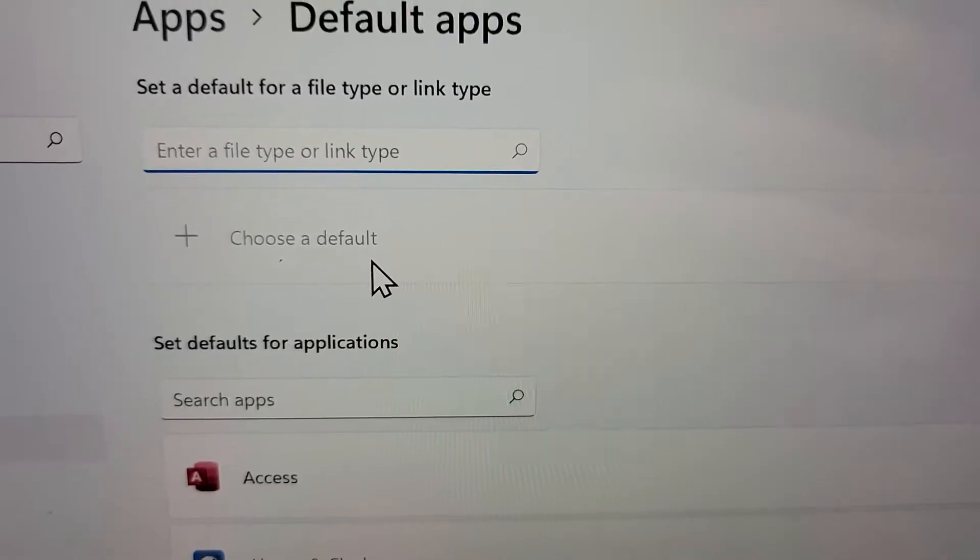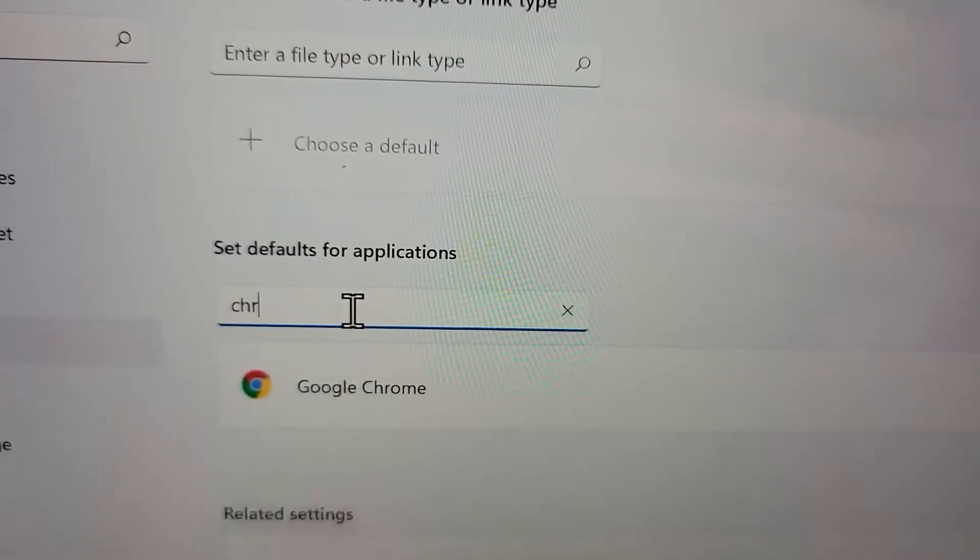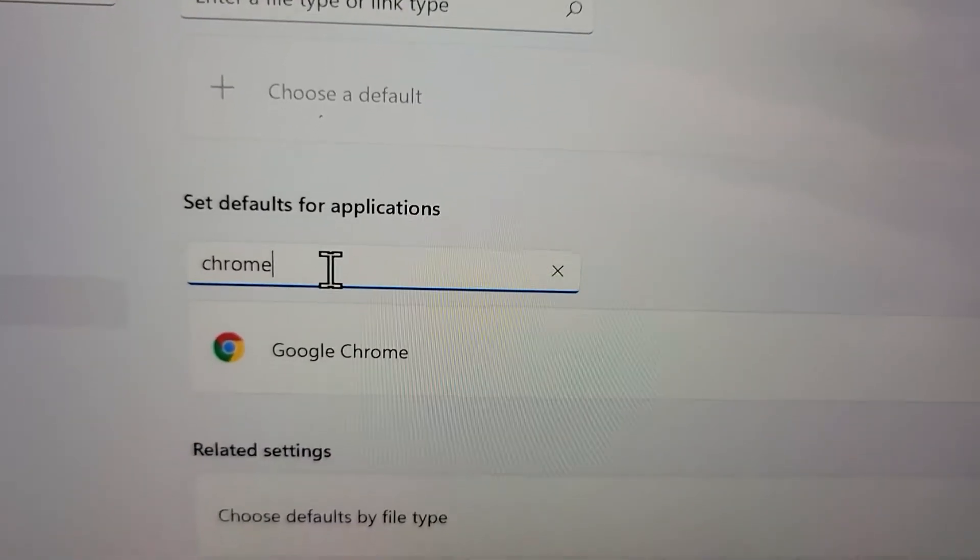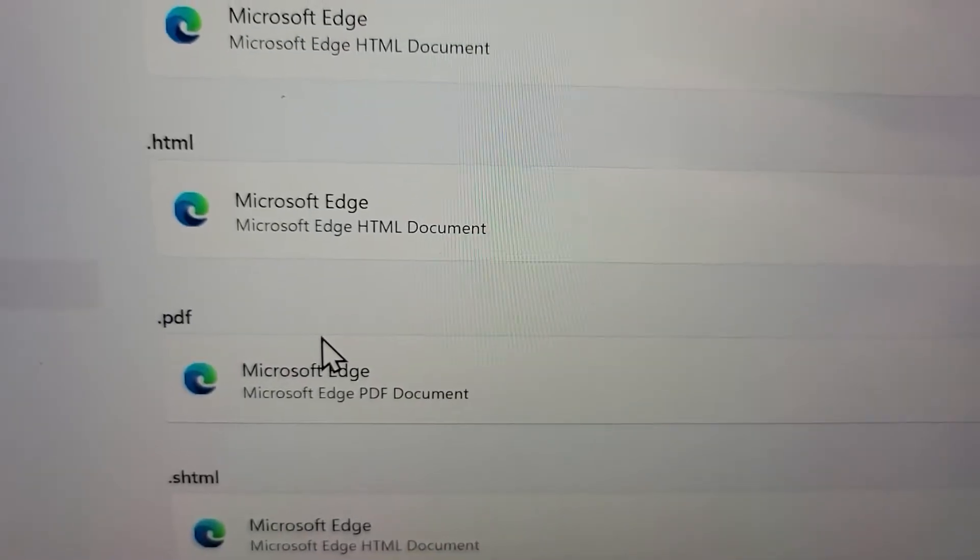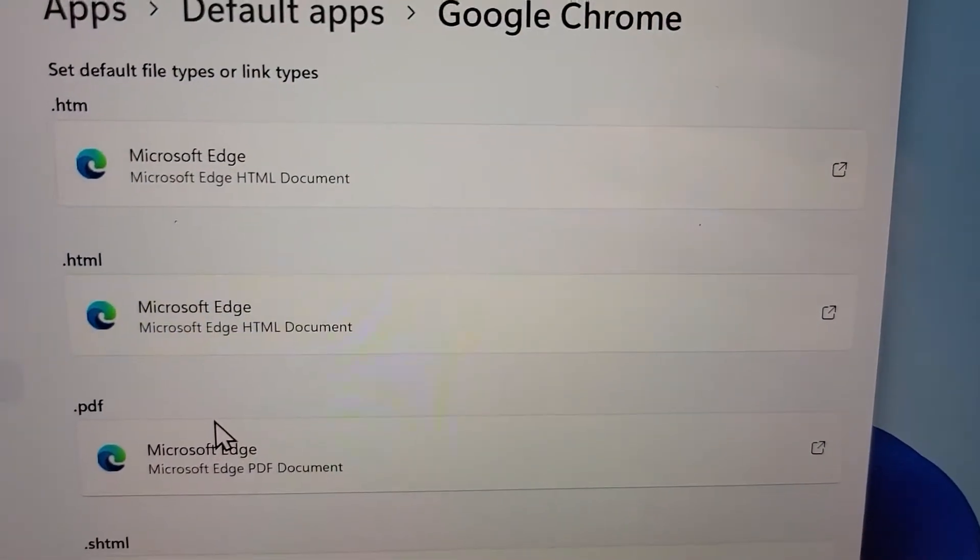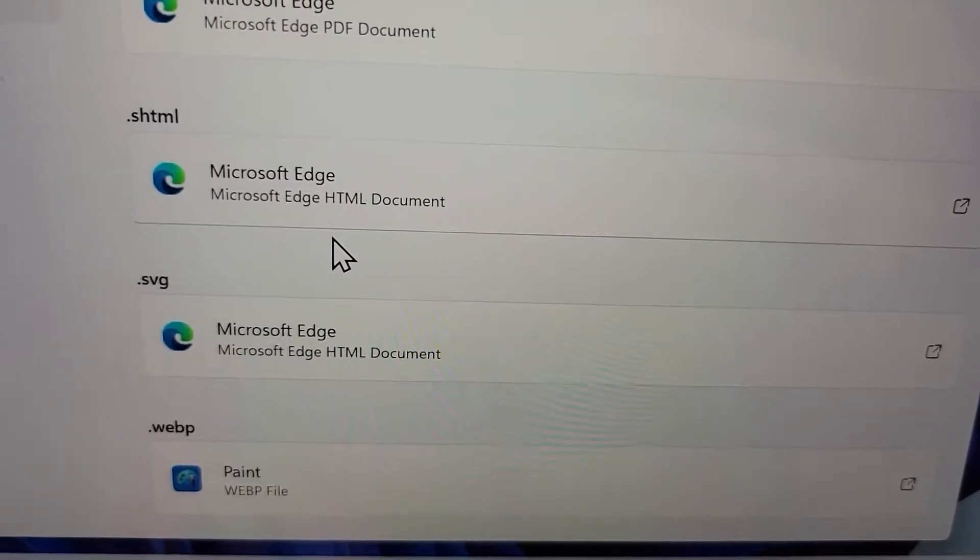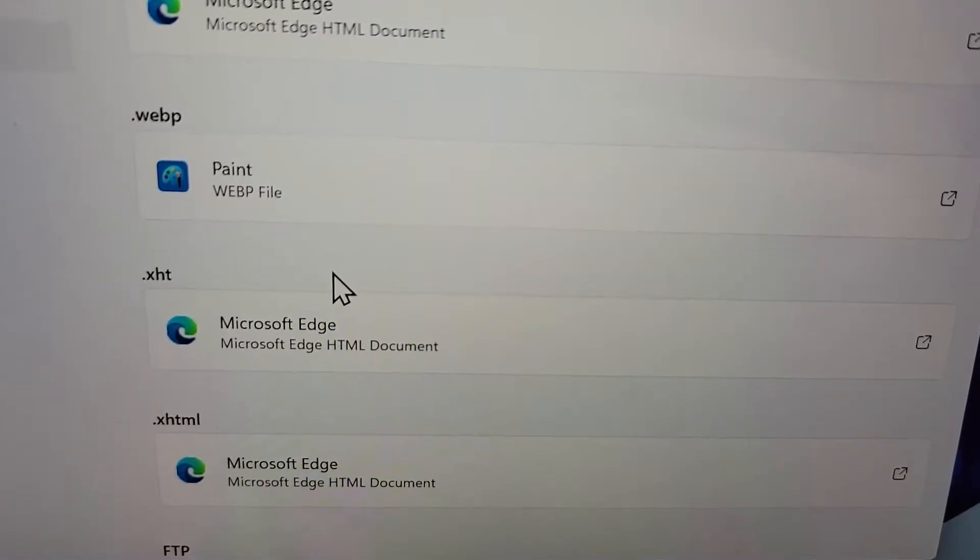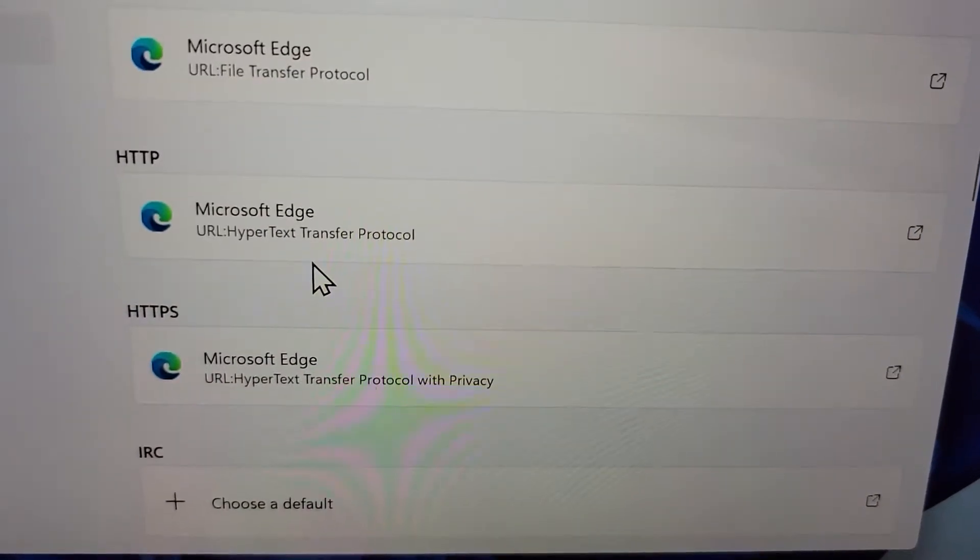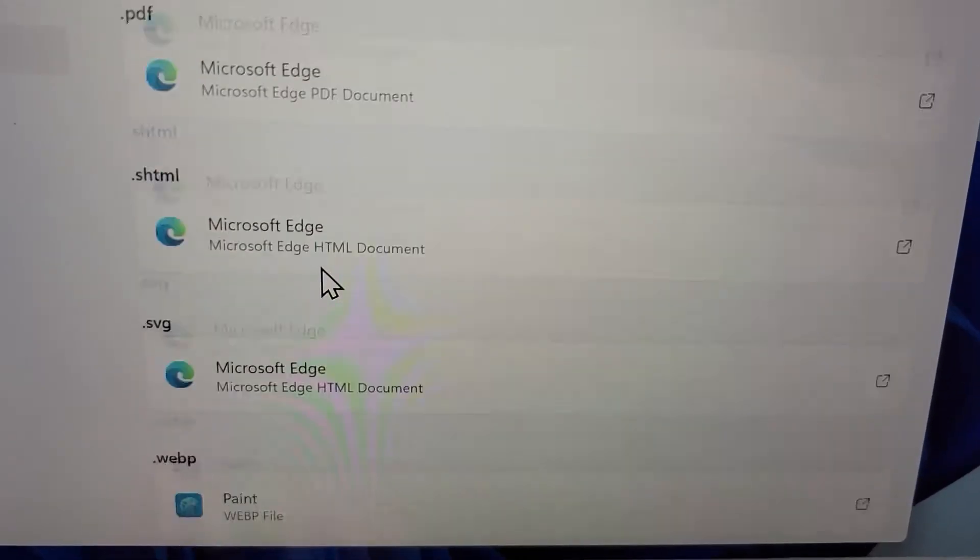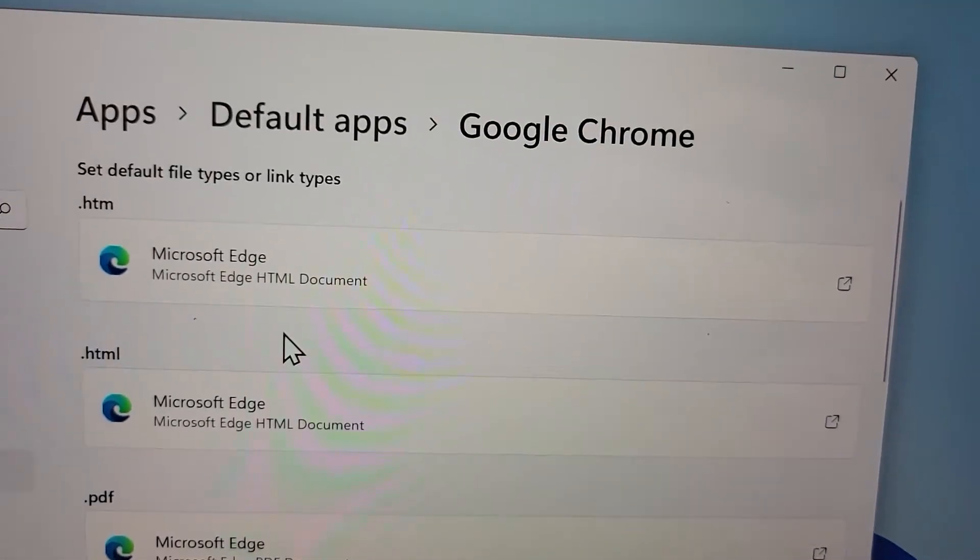Now you're going to search for whatever app you want to change to. I'm going to do Chrome and press on it. Here's the thing: you actually have to change this for all of these file types. In the past, you could do it for everything at once, but now you have to do it individually. There might be some that you don't want to change, but that's how it works.